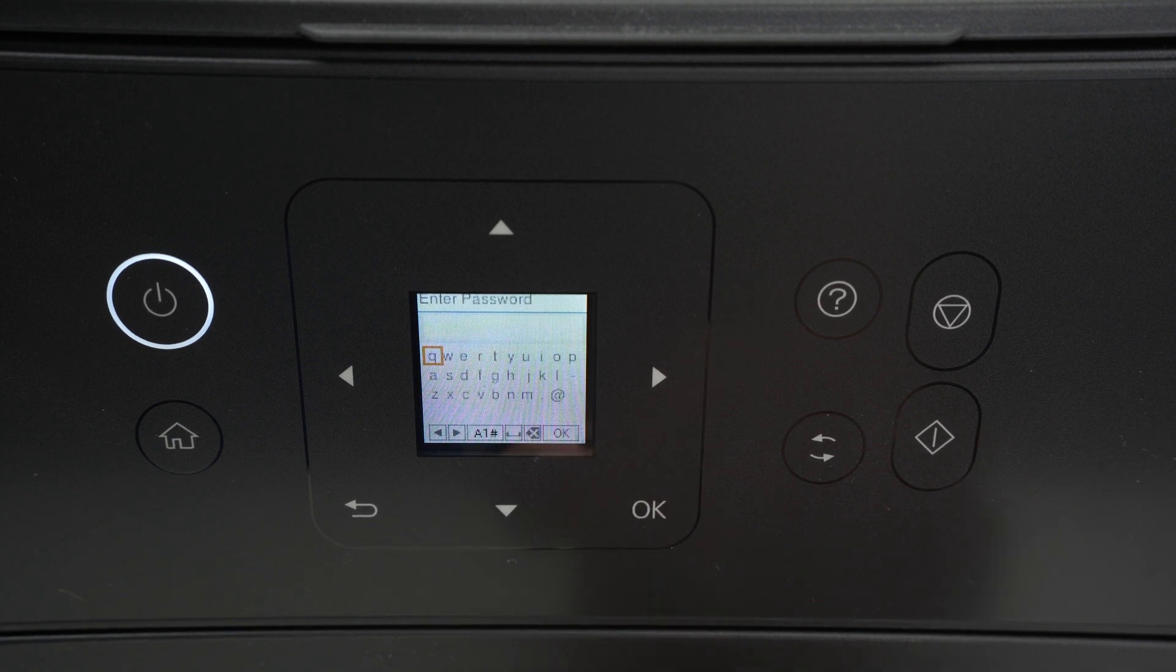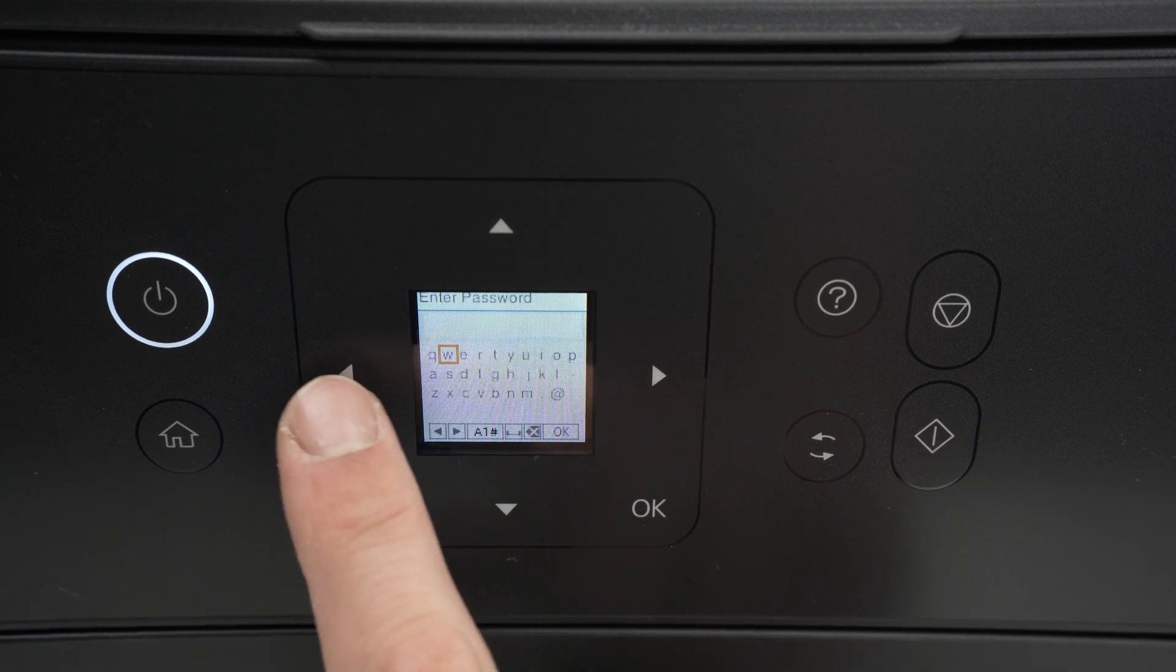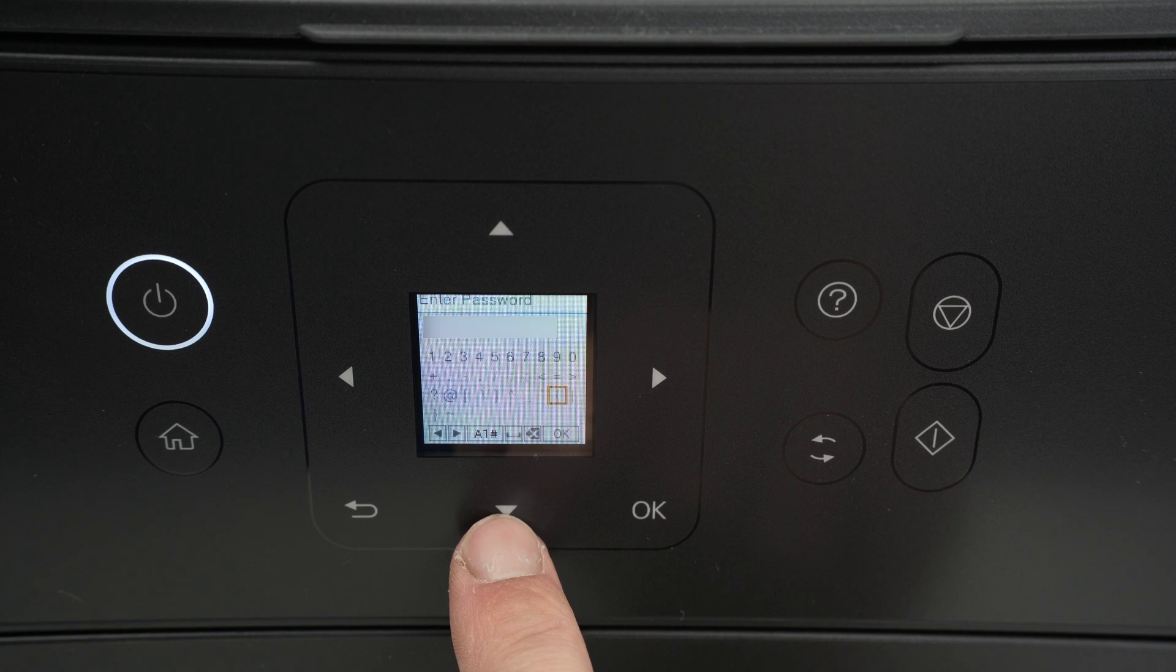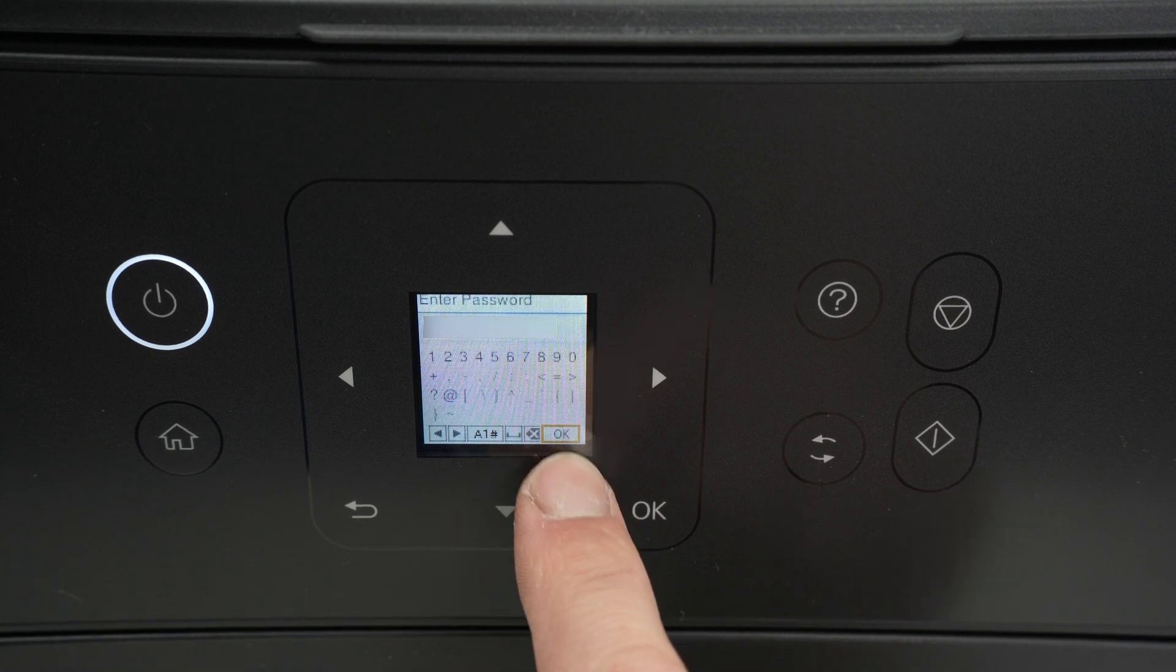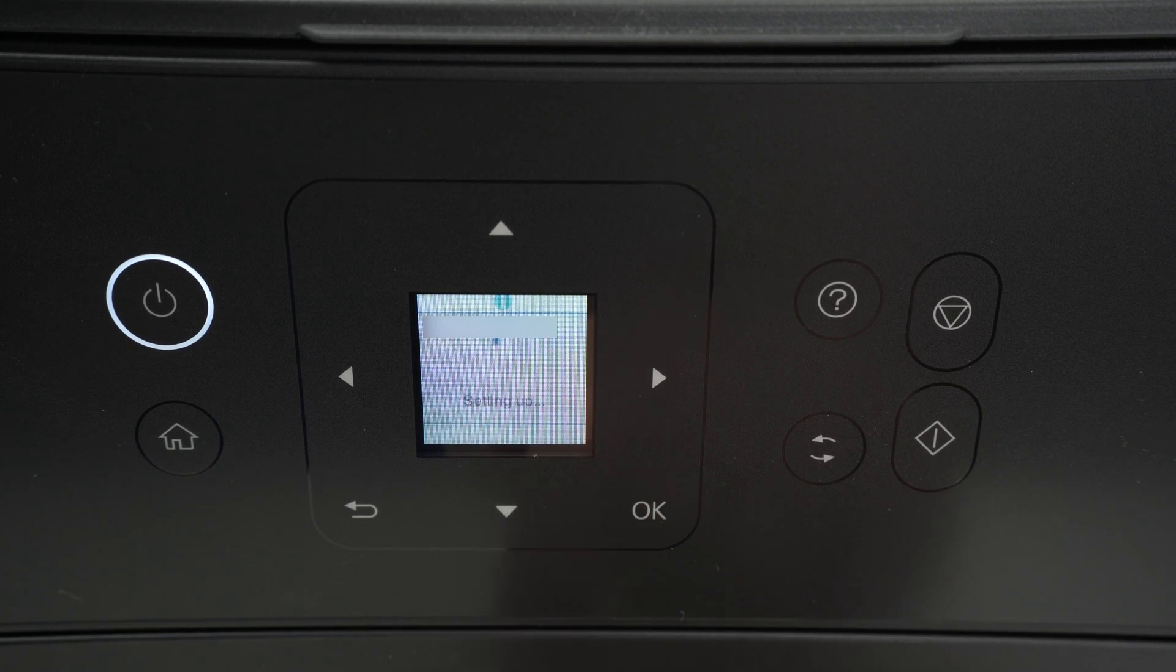Now it's time to type the password using the arrows. Once you are done, select OK and press the OK button.